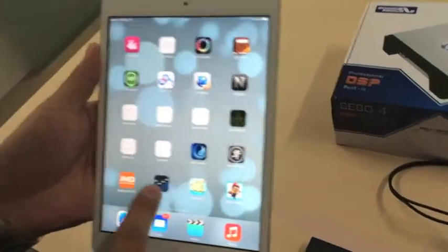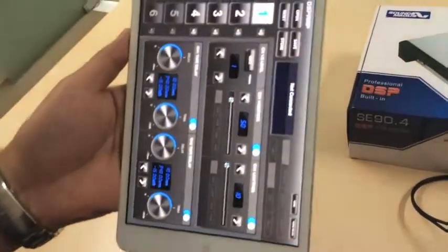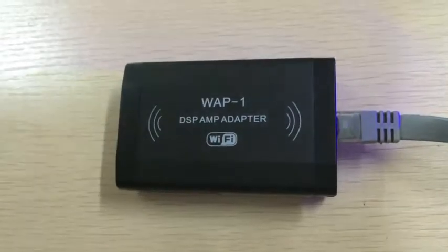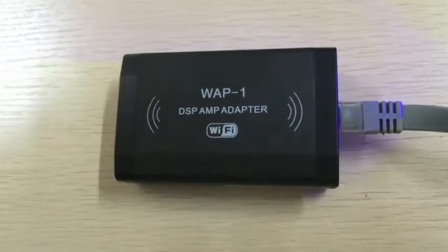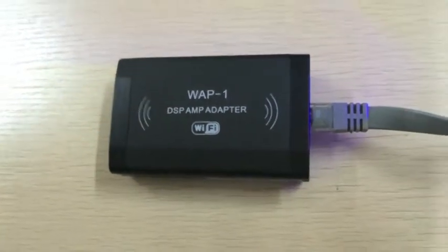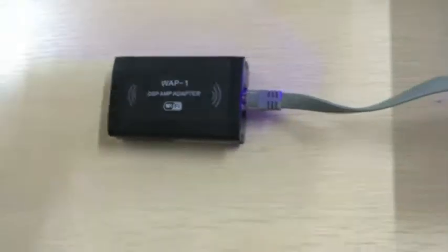Our app name is DSP Amp. Now let me show how the iPad links to the DSP amplifier.